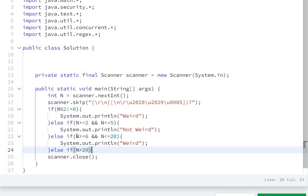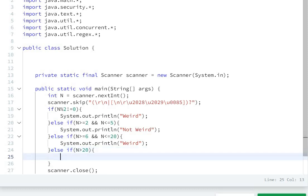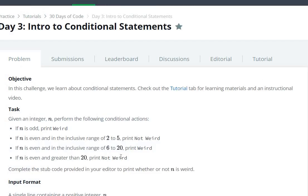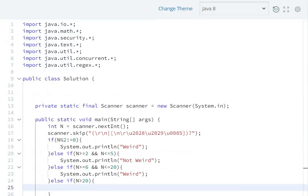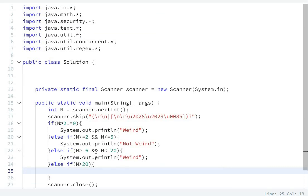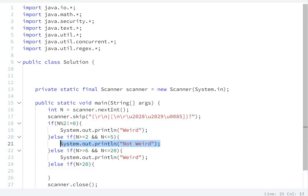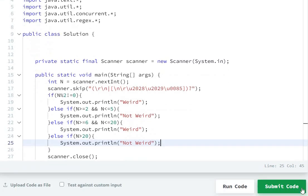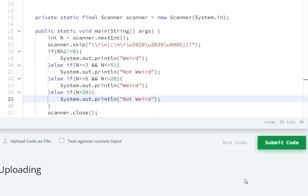Else if n is greater than 20, then print not weird. So System.out.println("Not Weird"). Then we run, calculate, and submit the code.